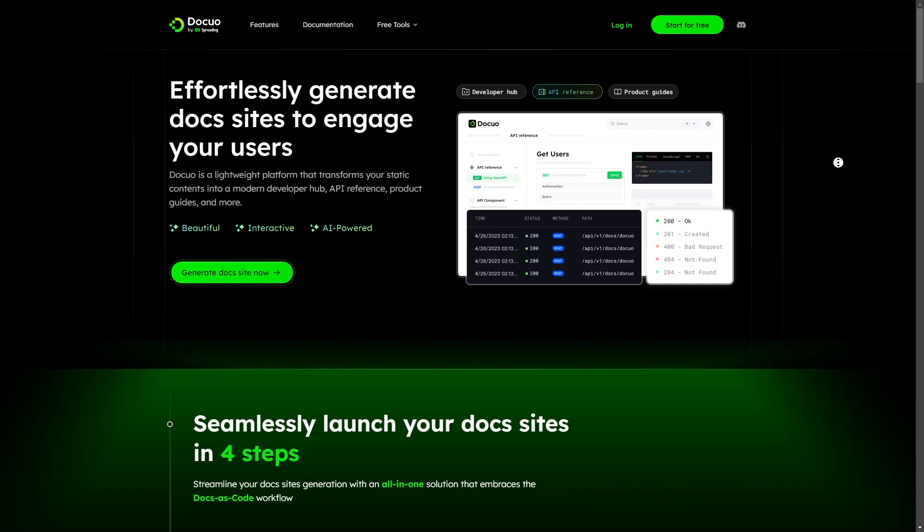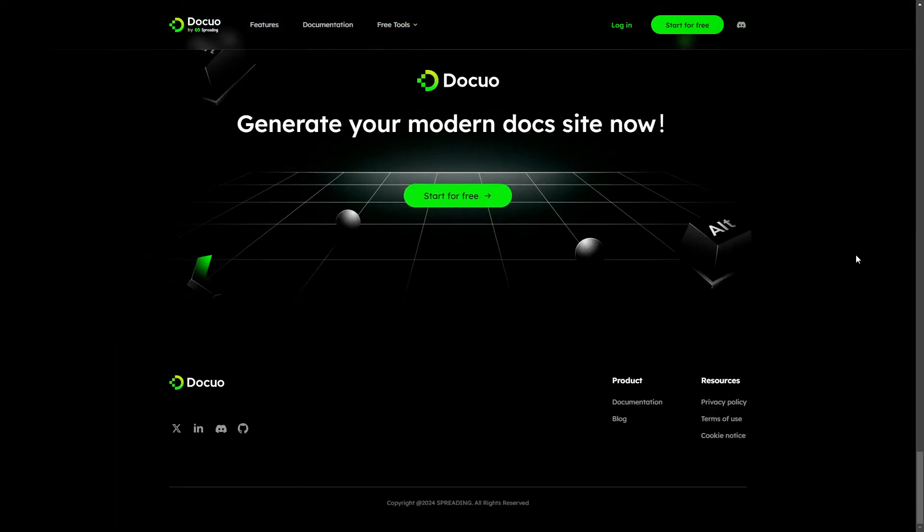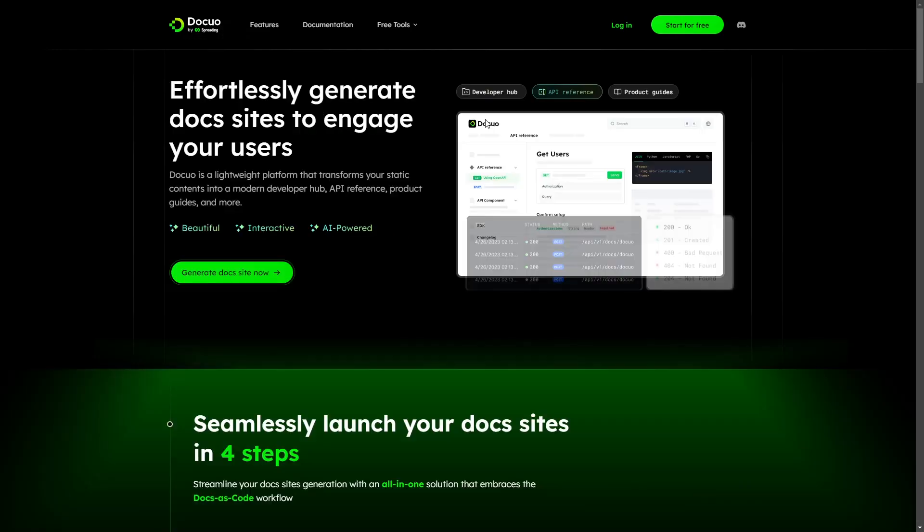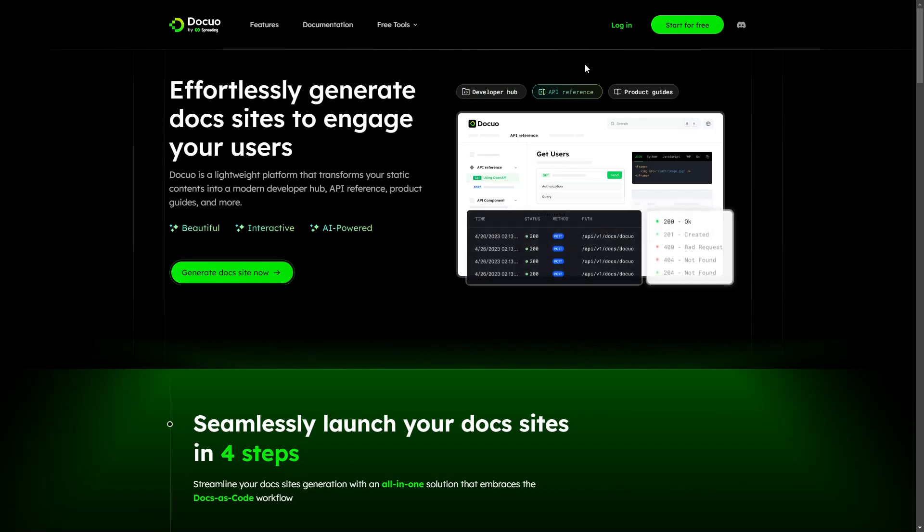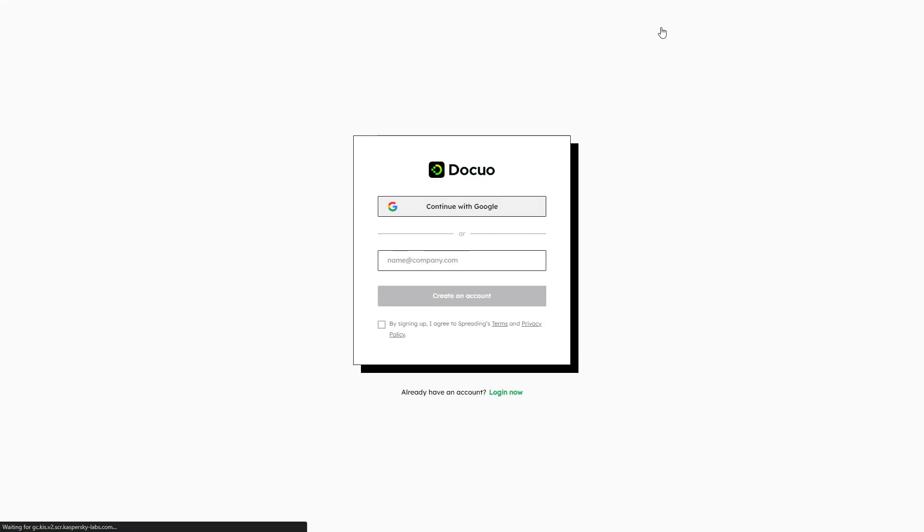So don't wait, click on the link in the description and start creating your documentation site for free. Now let me show you how to create a documentation site using DocuO. First click on the link in the description or type spreading.ai in your browser and click start for free. And then complete the onboarding by filling in the appropriate details.